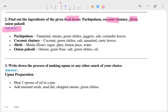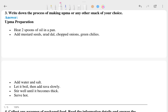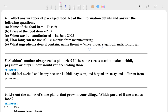Write down the process of making upma or any other snack of your choice. What type of food do you eat or what type of food can you make yourself? You can write a list about this. The answer is shown here.